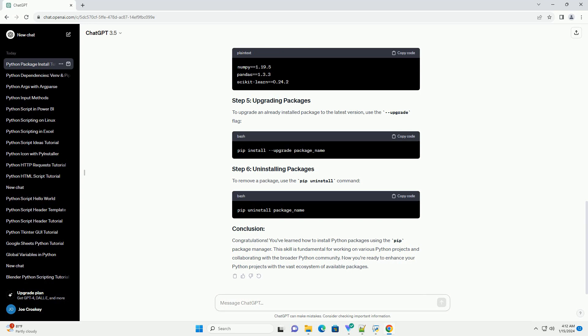Sometimes it's necessary to install a specific version of a package. You can do this by appending the desired version number after the package name. For instance, to install version 2.4.3 of the numpy package.